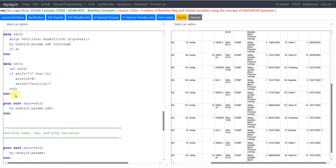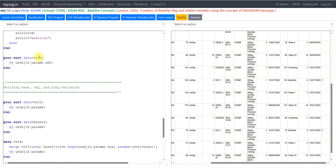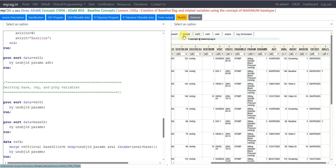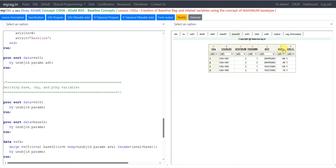As per the specification, we overwrite avisit and avisitn values on the baseline record. On records where ABLFL is equal to Y, we set avisitn to 0 and avisit to 'Baseline'. In the next step, VS03 is sorted by usubjid, paramn, and ADT to prepare for the base value merge.